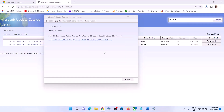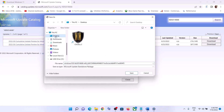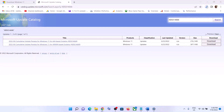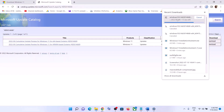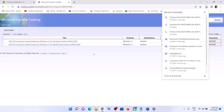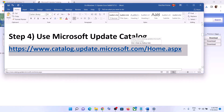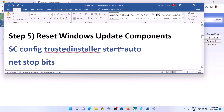If clicking the link does nothing, right-click on it and select Save Link As, set the location to Desktop, and click Save. Once the download is complete, open and run the file to install the update using the Microsoft Update Catalog. If you are still facing the problem, you can reset Windows Update components.